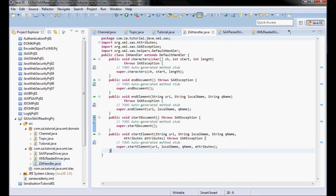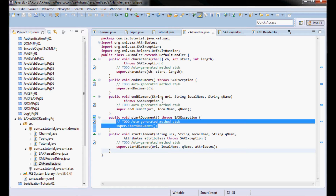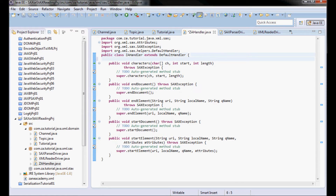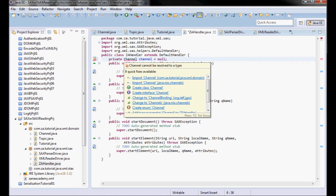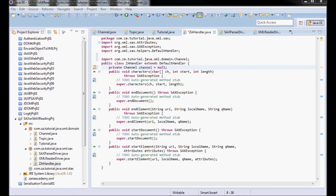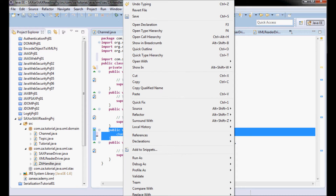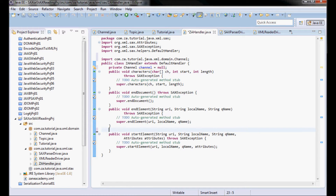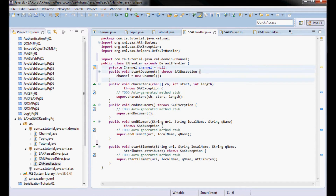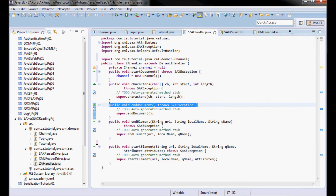Going to the handler class, on startDocument what I'm going to do is instantiate a channel. Let me go ahead and define it up here, and instantiate it in startDocument. Let me move this and put it up here and put endDocument down here.